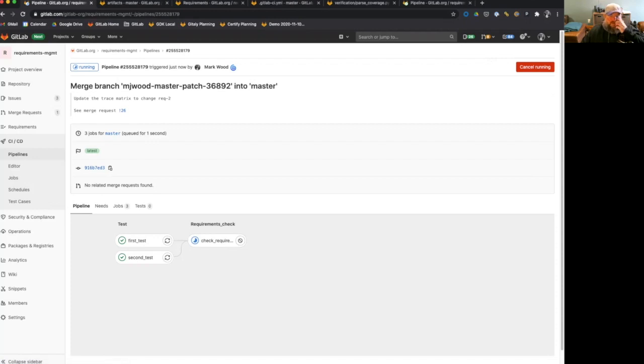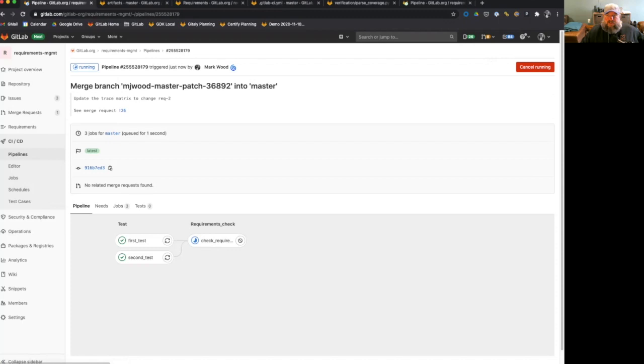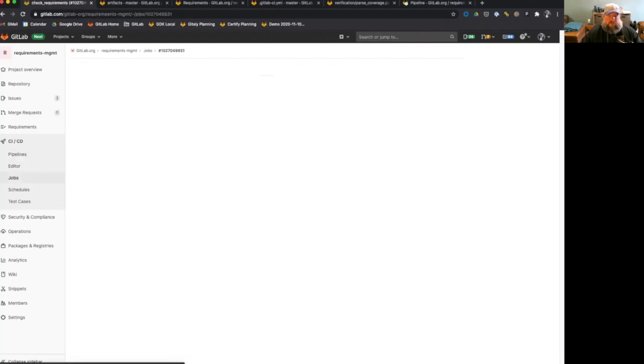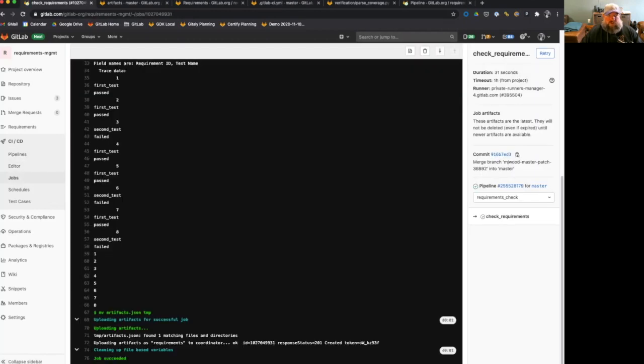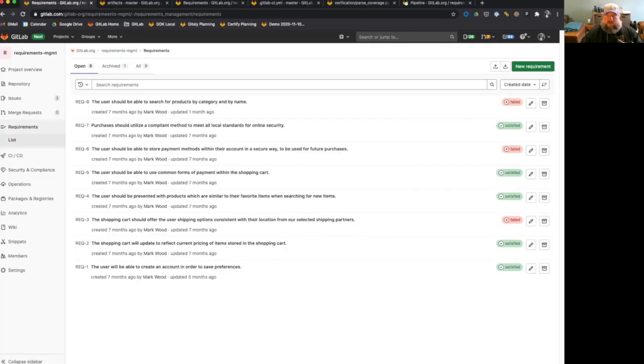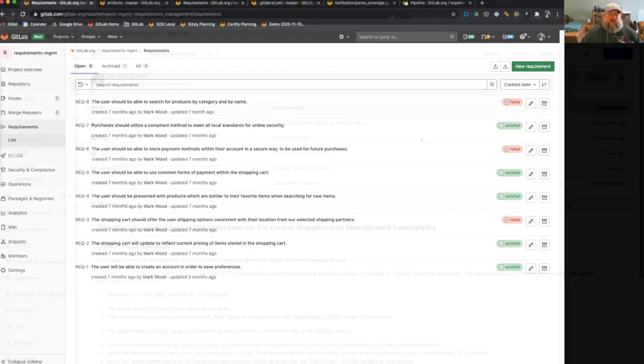So we'll give this a second to run. And once it completes, we'll be able to go and check our requirements list again and verify that requirement two now that's associated with a passing test is now passing. The job says it succeeded, which is excellent. So we'll go back to our requirement list. And we'll note here now that requirement two is passing, which is excellent.